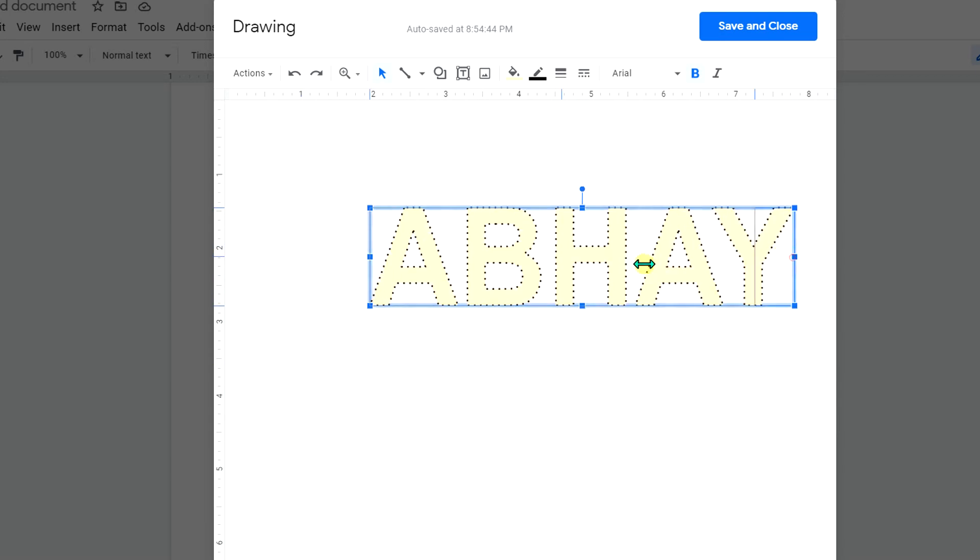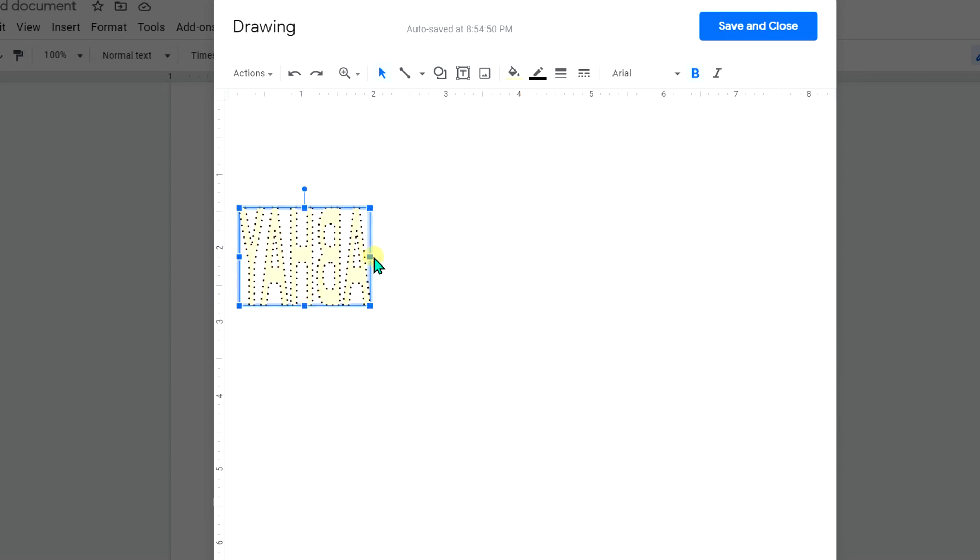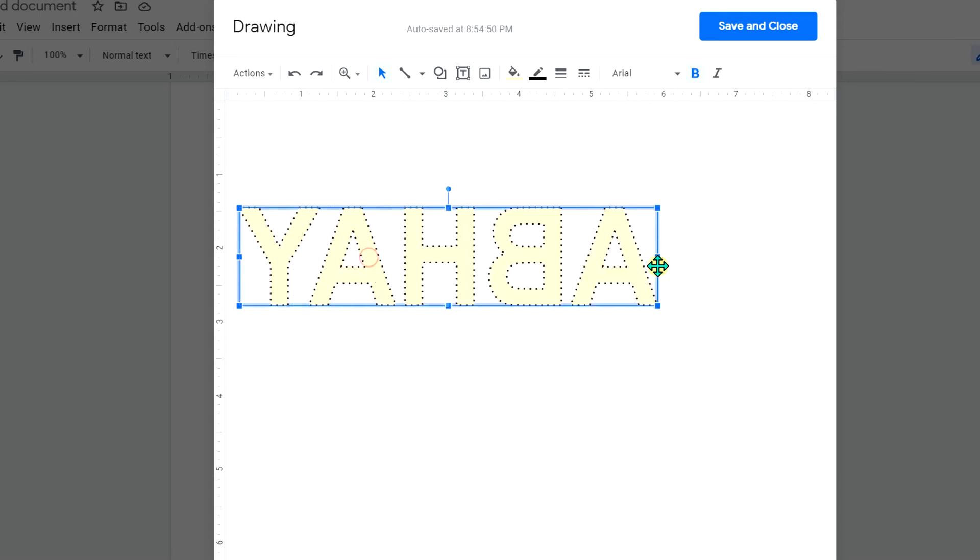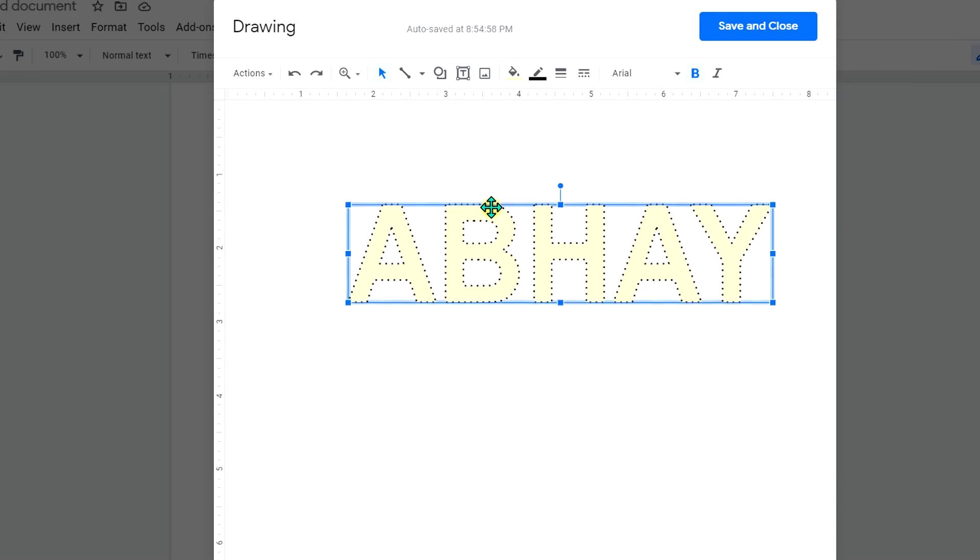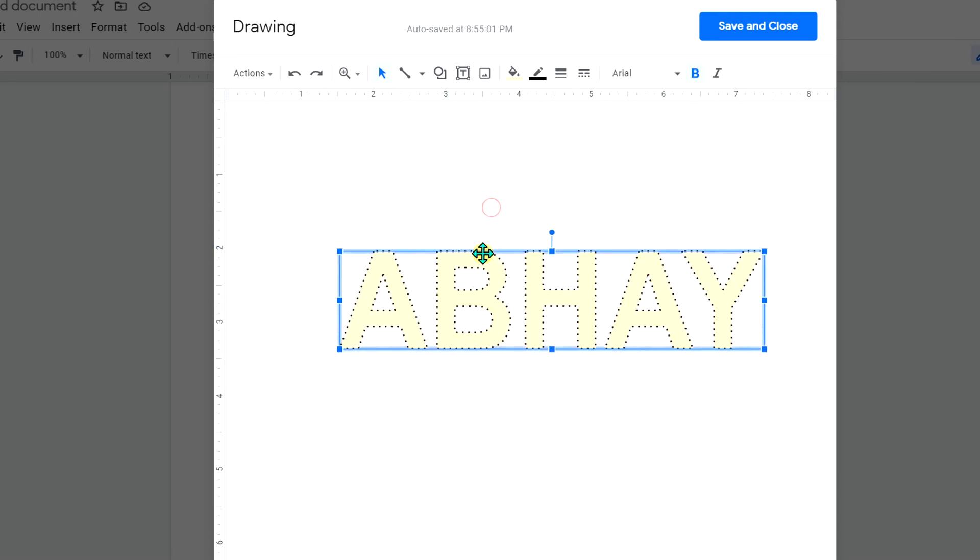Or if you want to rotate the image you will see here this option, a small circular dot. Click on it and you can easily rotate the dotted word that we just have entered.